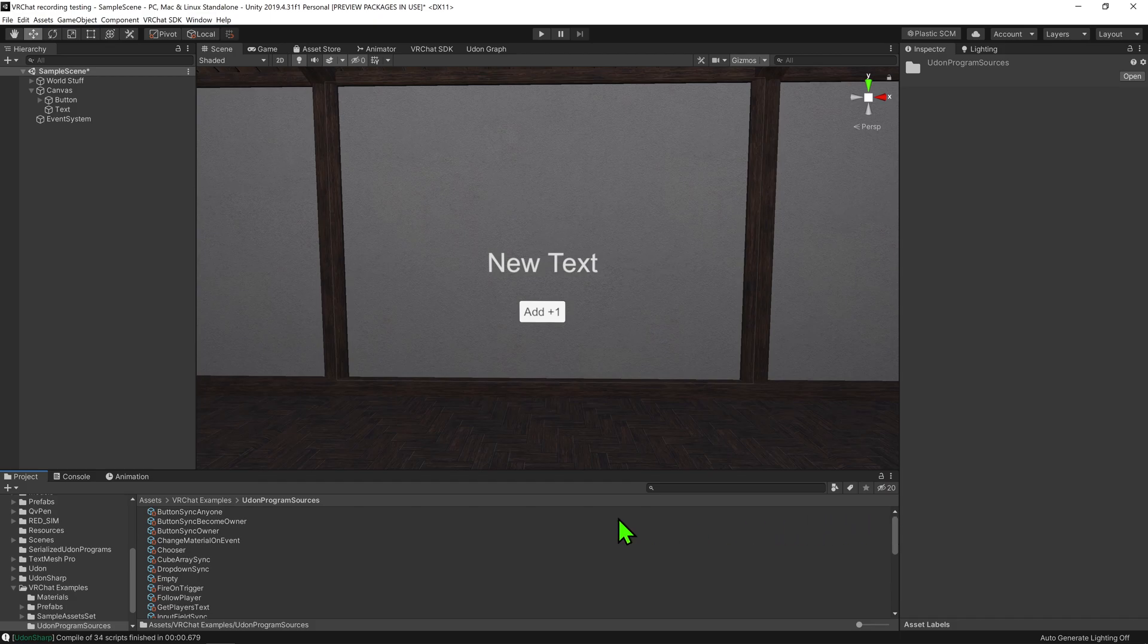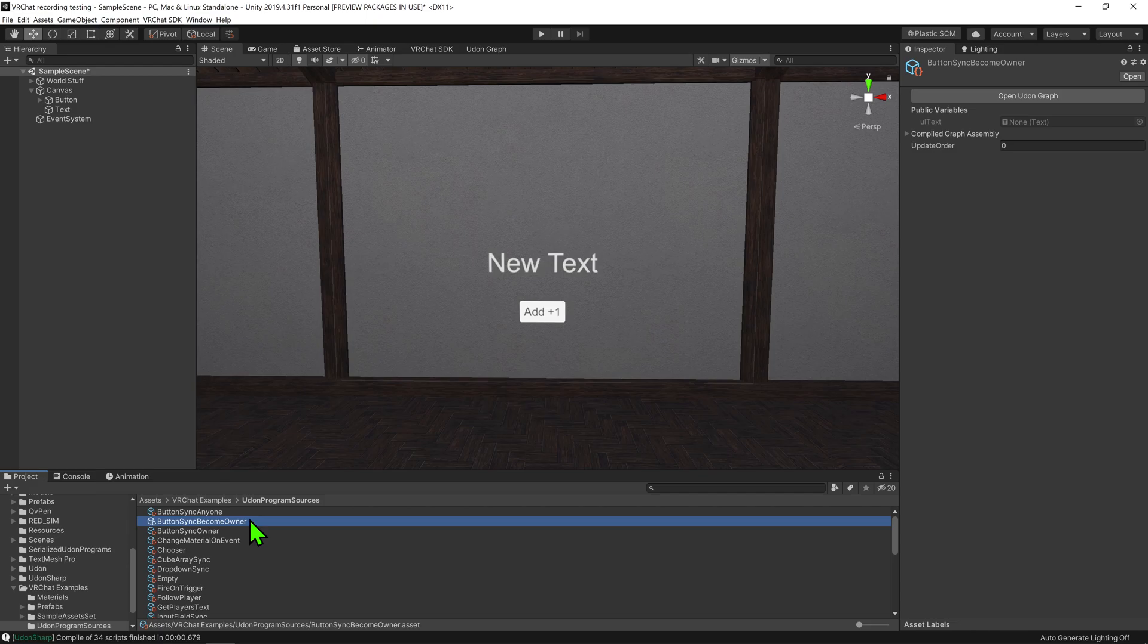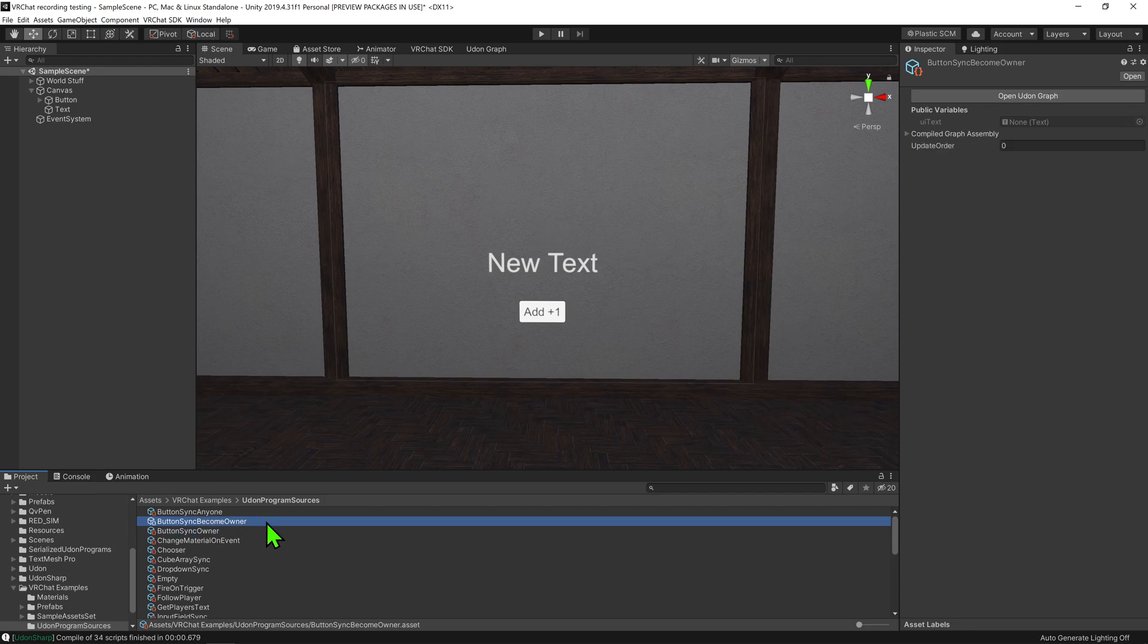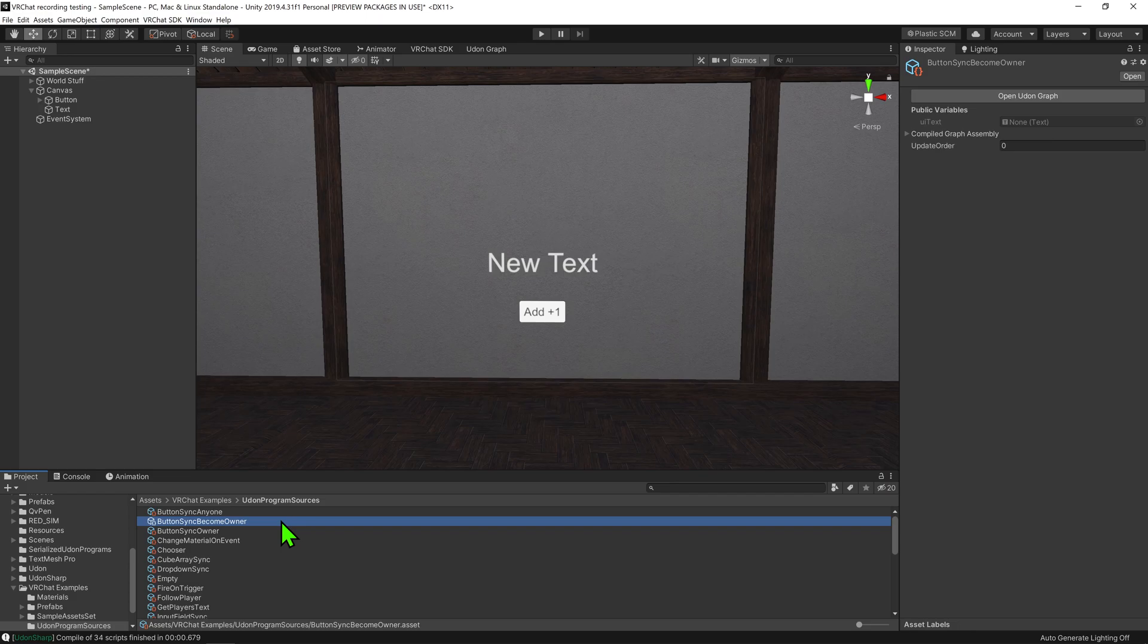Today we'll be looking at the script ButtonSync Become Owner. Now this script is a modified version of the base script ButtonSyncOwner and thus this video is a continuation of my video covering it. I recommend watching that video first as well as my other short video covering ButtonSync Anyone.